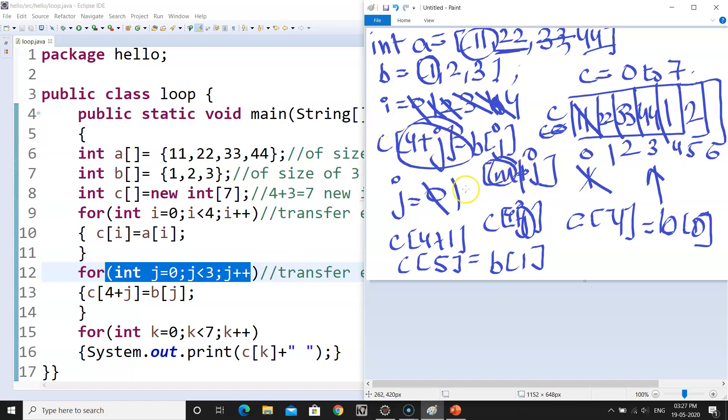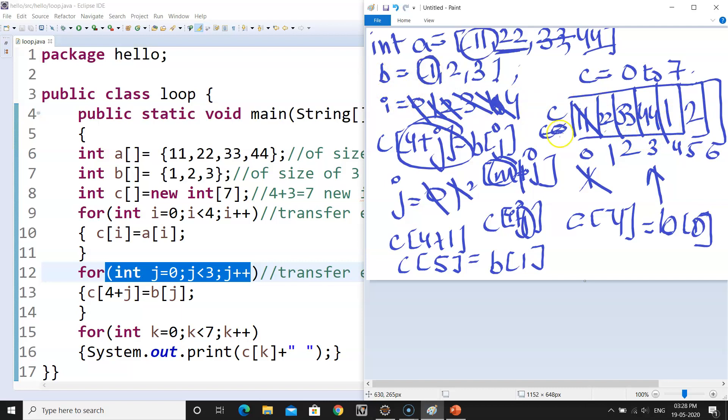And then again, the value of J will be 2 and the value of J will be 2 plus 4 gives you 6. So at position 6, we will get B at 2. B at 2 is 3. So B at 2 we will store 3 and we will store it at C at 6. This is 3. This is how the entire programming was working and you got the output.